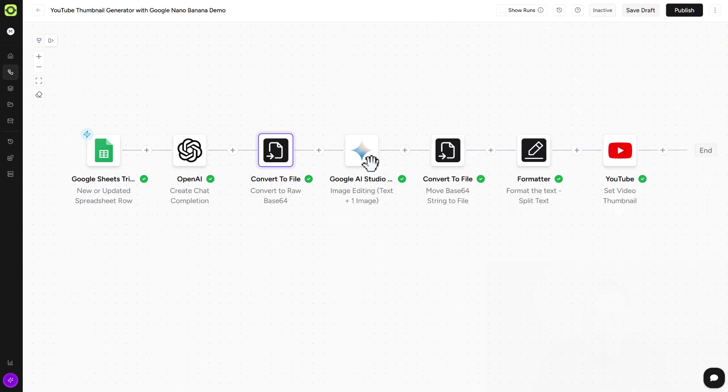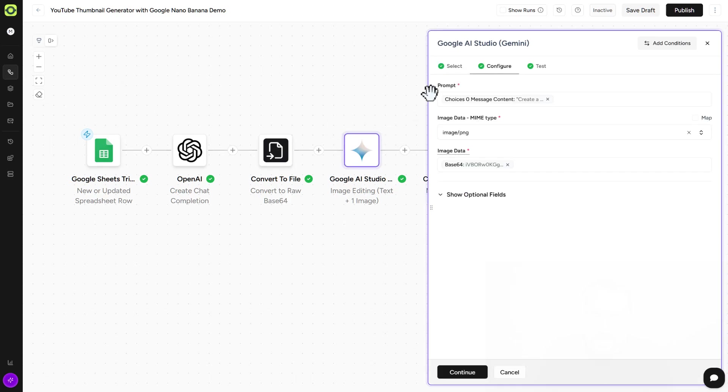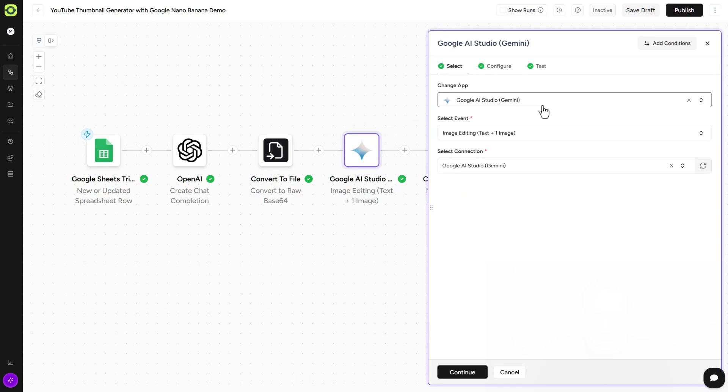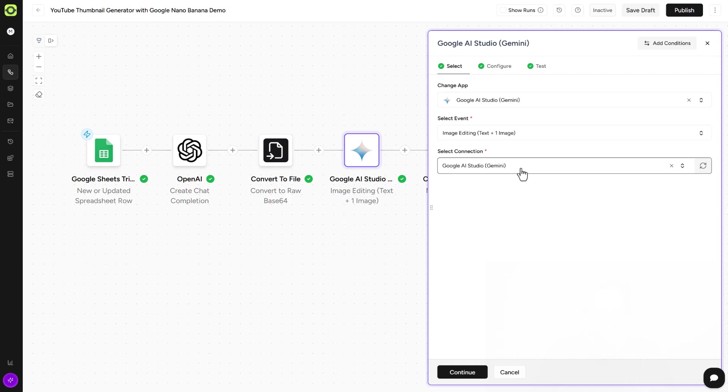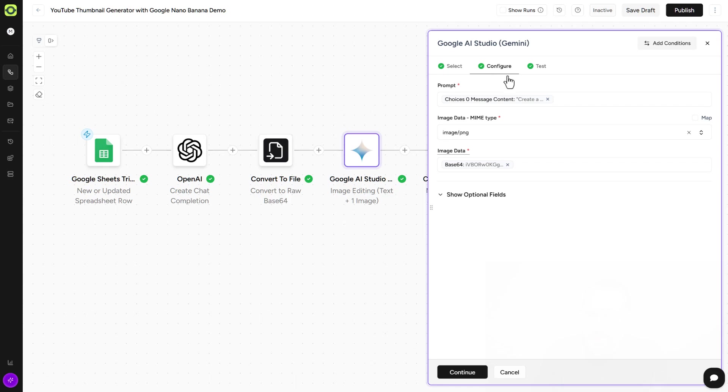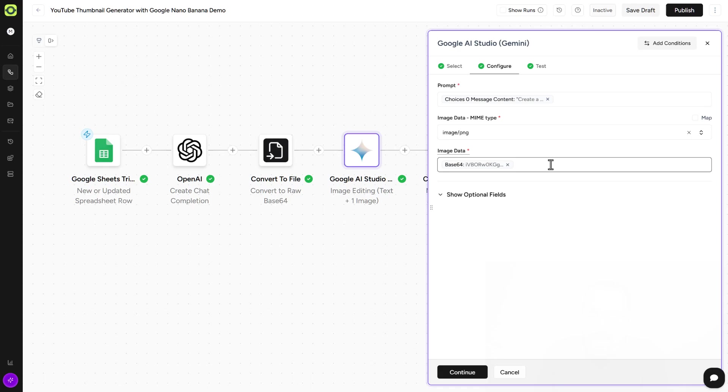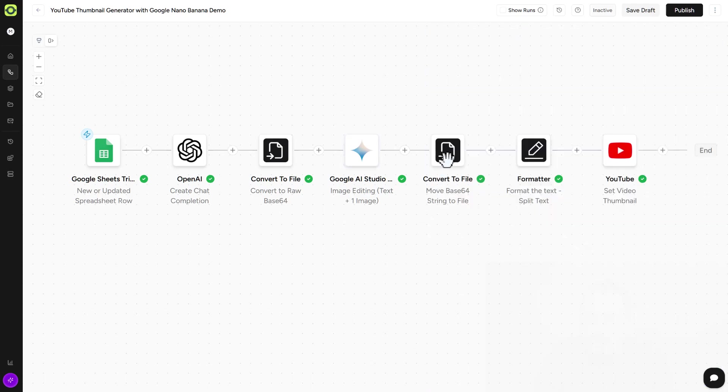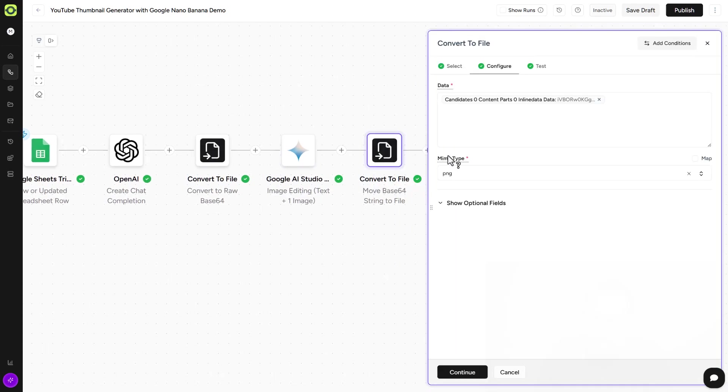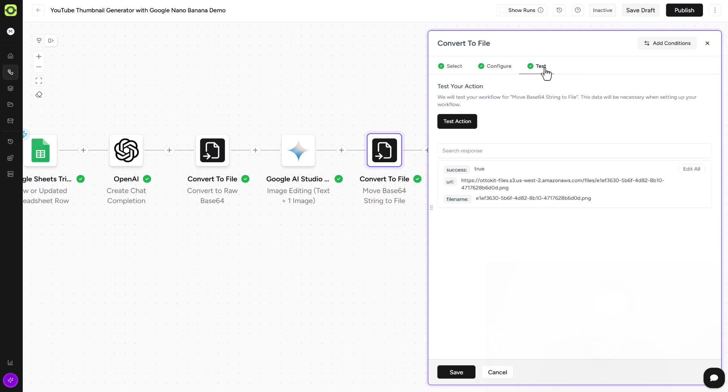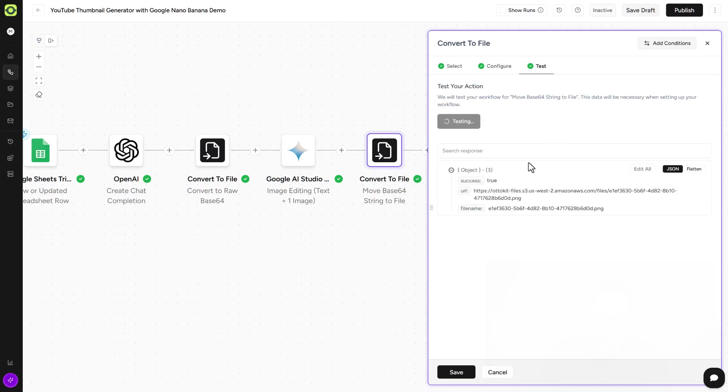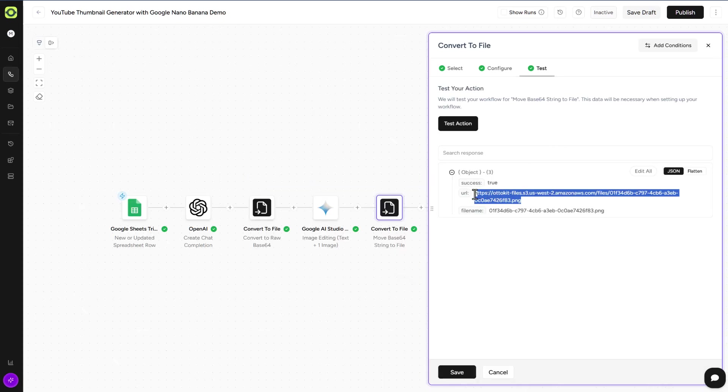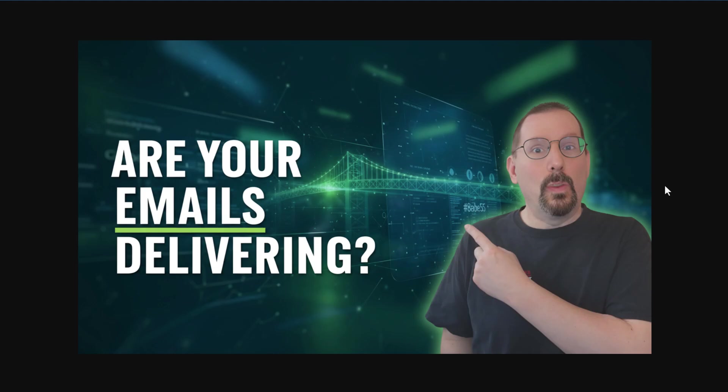And so if we go into the Google AI Studio selection here, we are using the image editing text plus one image because we want that base template in there. So again, you need an API key to connect to Google AI Studio. Under the configuration tab, we're using that prompt from ChatGPT. And we're using that convert to file to add in that image data, our template, our base. Okay. So we'll click on continue there. Click on save. And then we want to convert it back into a string URL. That's what we're doing here. We'll click on test, click on test action.